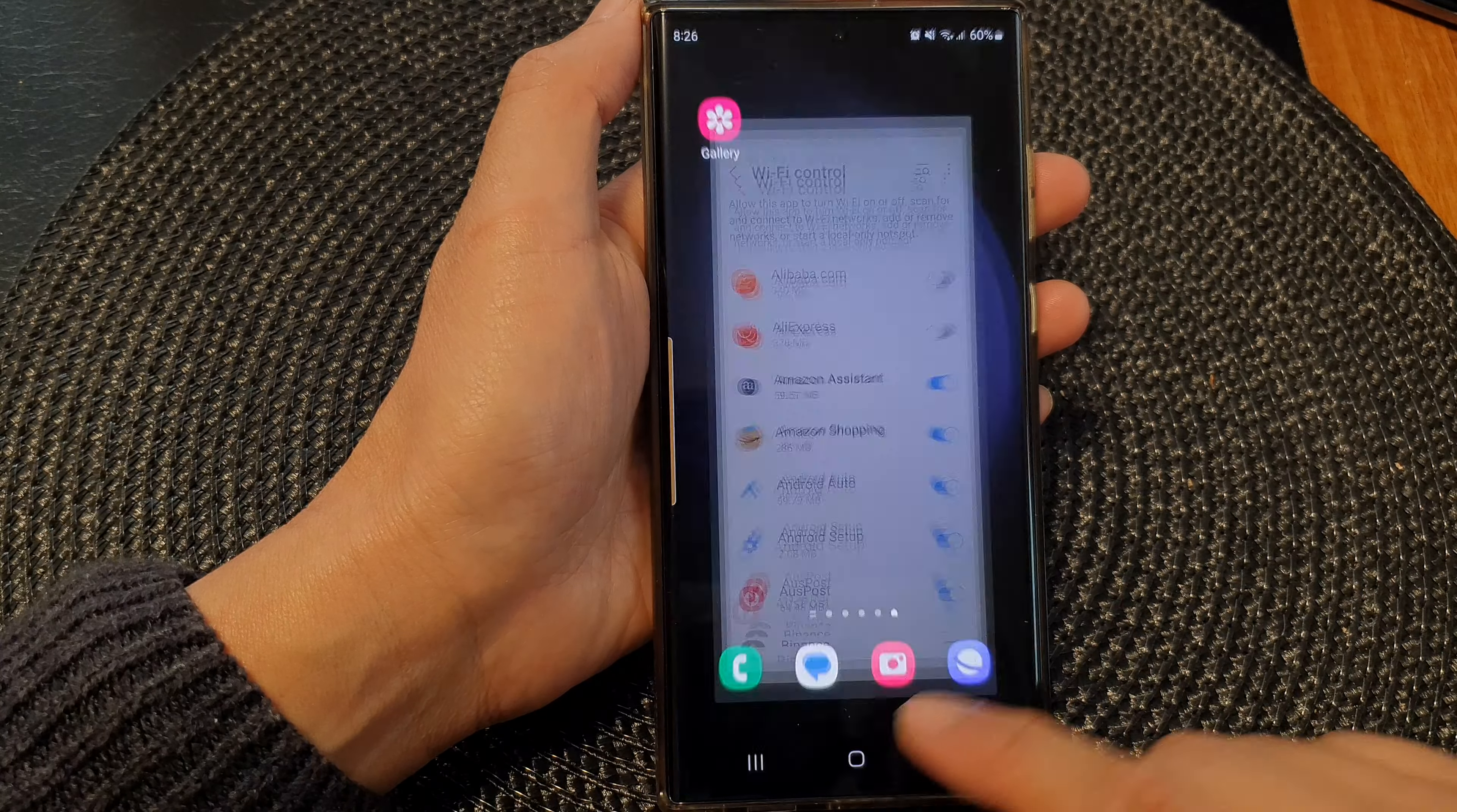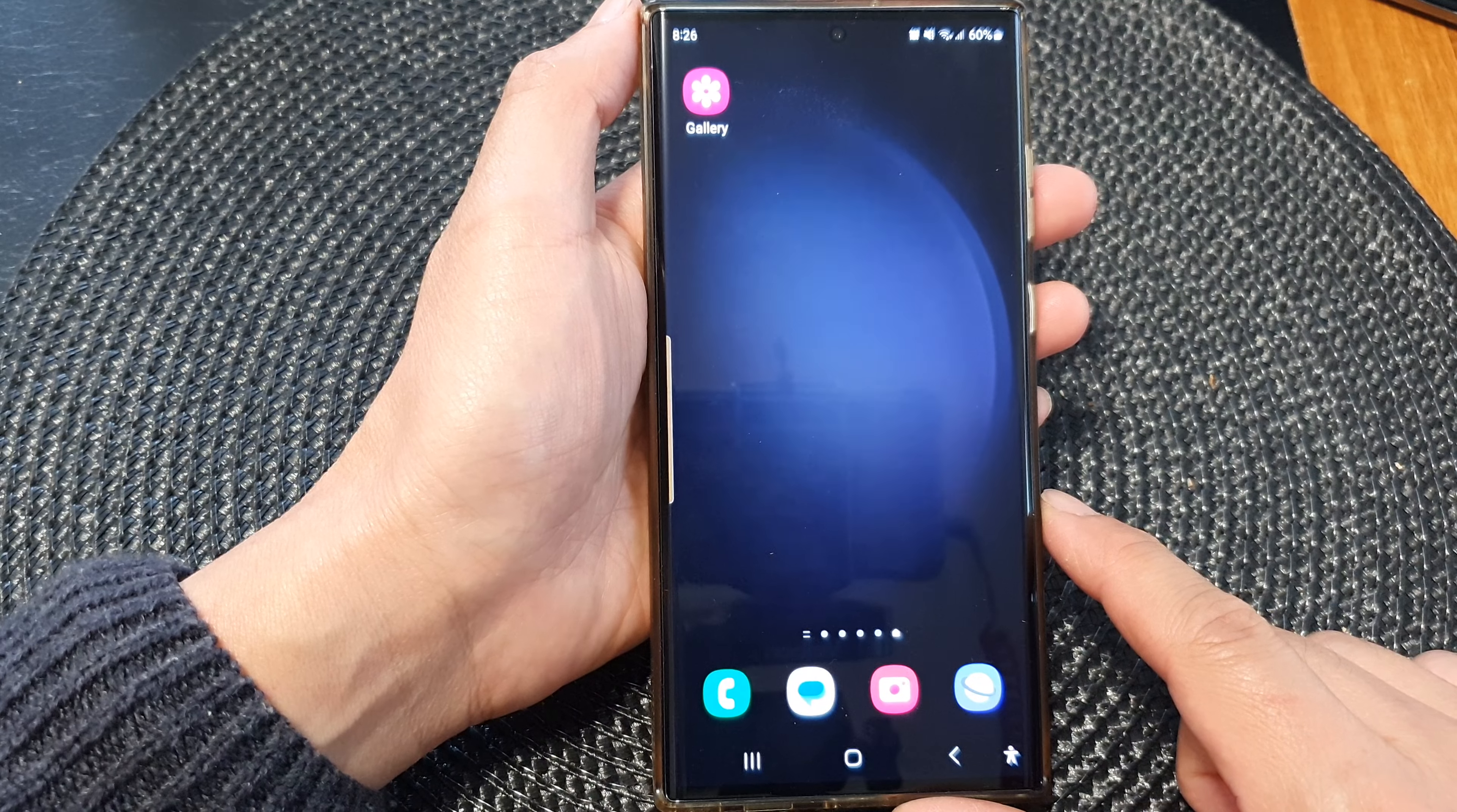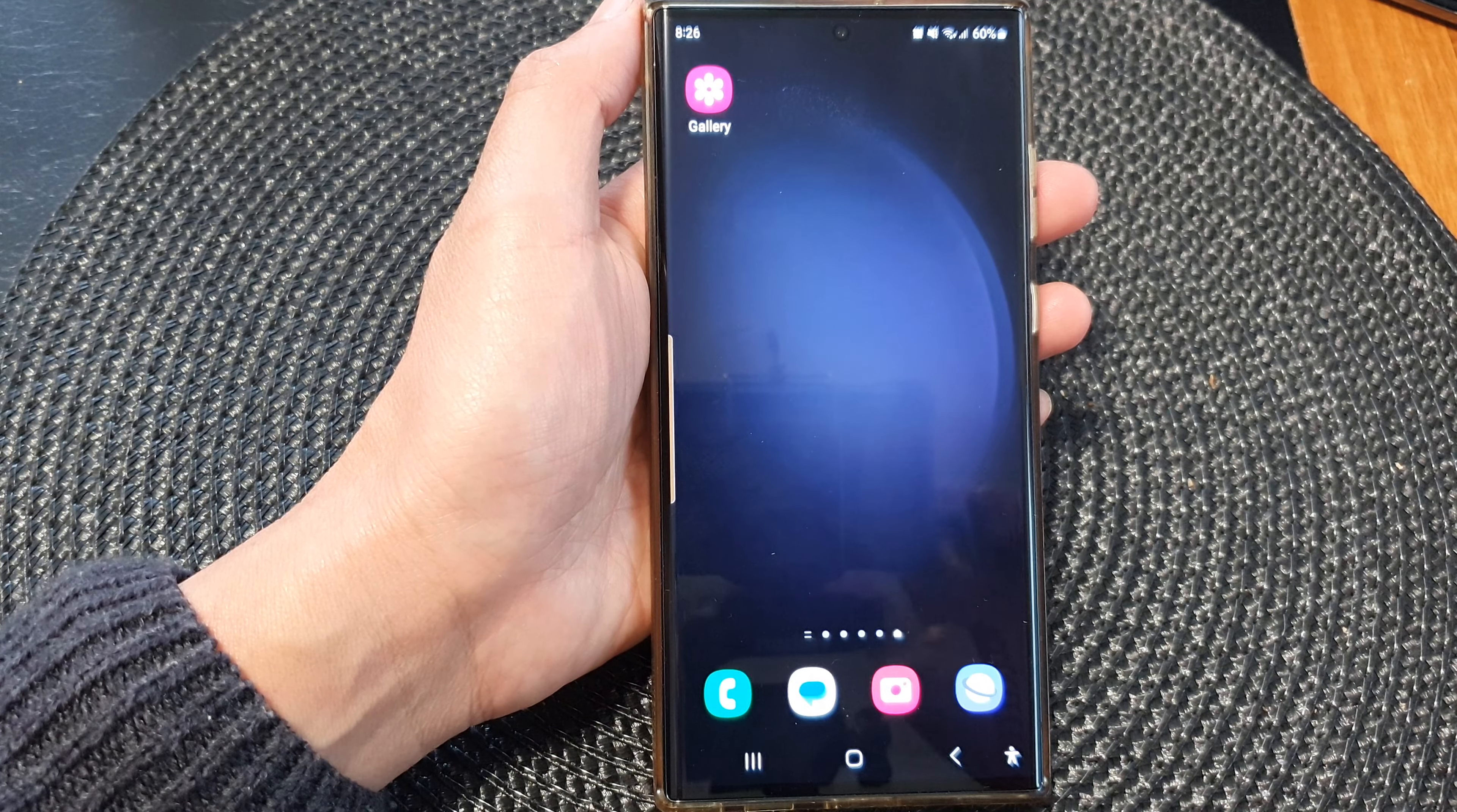Finally, you can tap on the home button to go back to the home screen. Thank you for watching this video. Please subscribe to my channel for more videos.